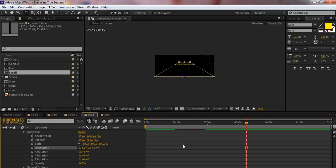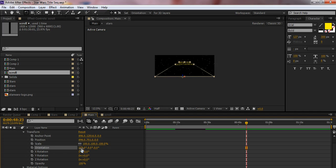And we're back with part three, creating a Star Wars style title sequence. When last we talked, I was setting this orientation, and I found that 275 degrees is going to be about right for what we want to do.